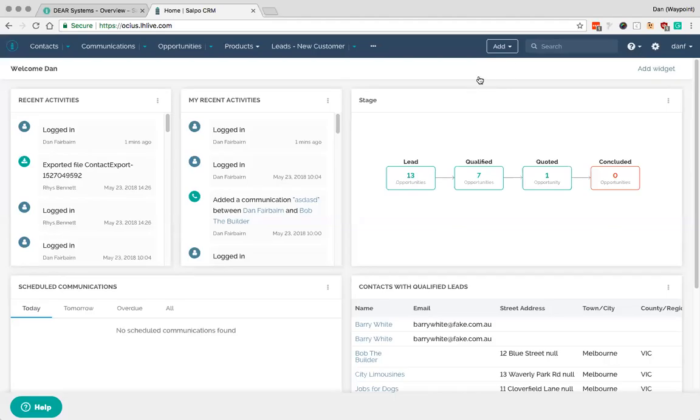Okay, so this is a quick demonstration video of Salpo and DEAR Inventory syncing. I'm logged into our demo system here and I've got a couple of widgets here, a list view down the bottom, and I've also got some activity history here as well.